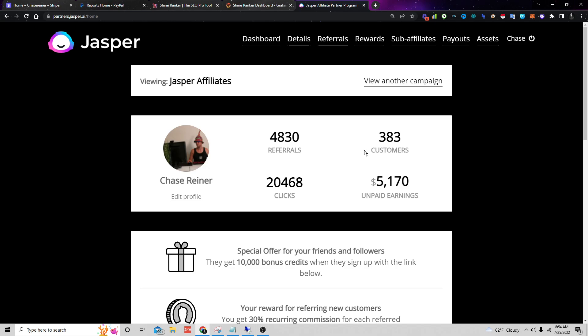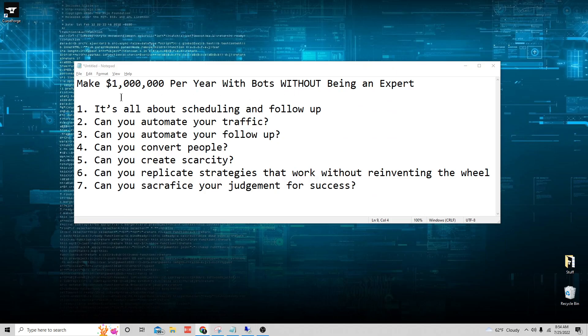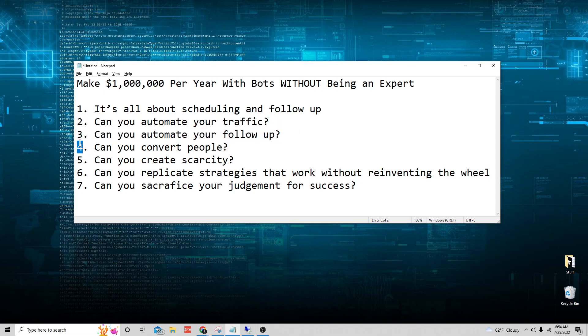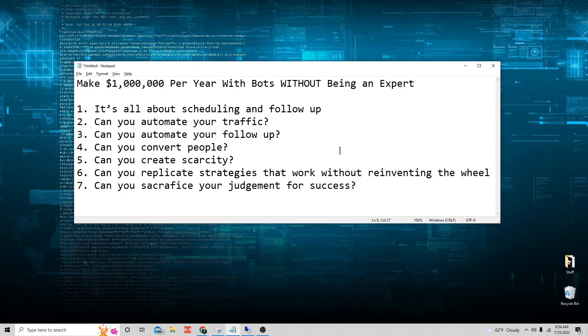Now I know a lot of people are skeptical. They go Chase, I want to know exactly how you're making money so I can replicate it. Now the truth is it doesn't really matter what you sell as long as you can automate it and that's why I'm so obsessed with bots. If you can find a way to automate your traffic and automate your follow-up and convert people into a sale, does it really matter what you're selling as long as you're making money with it?